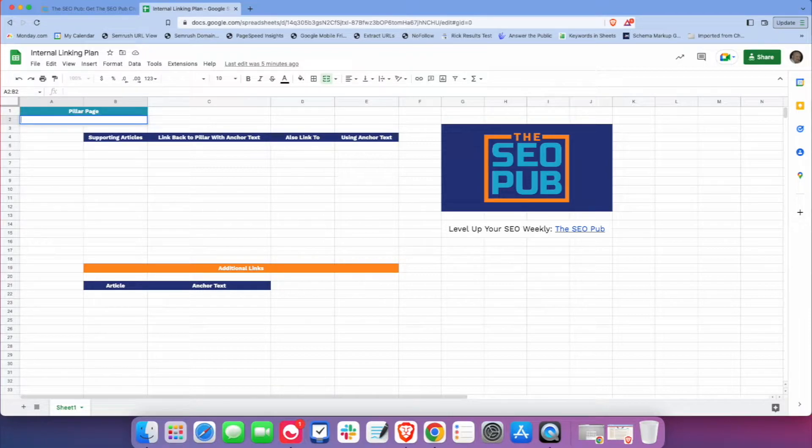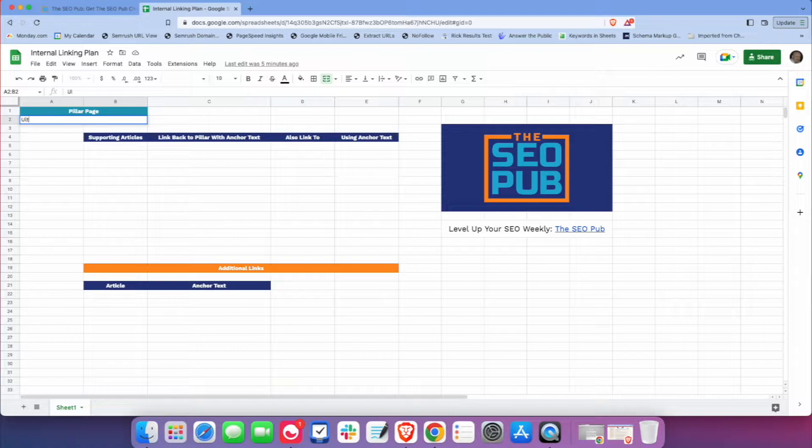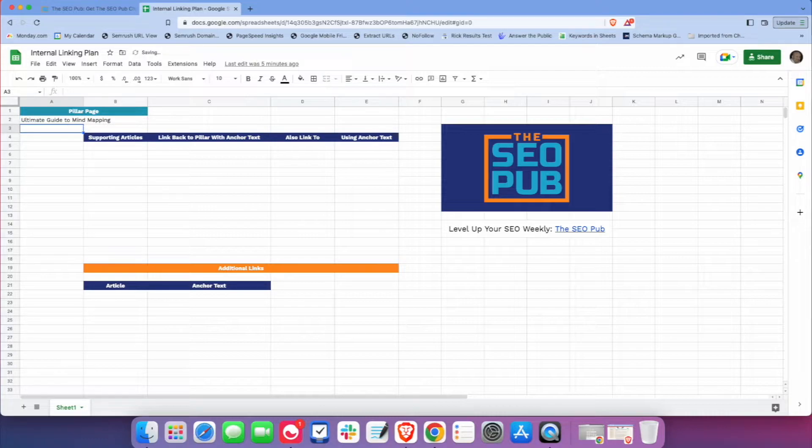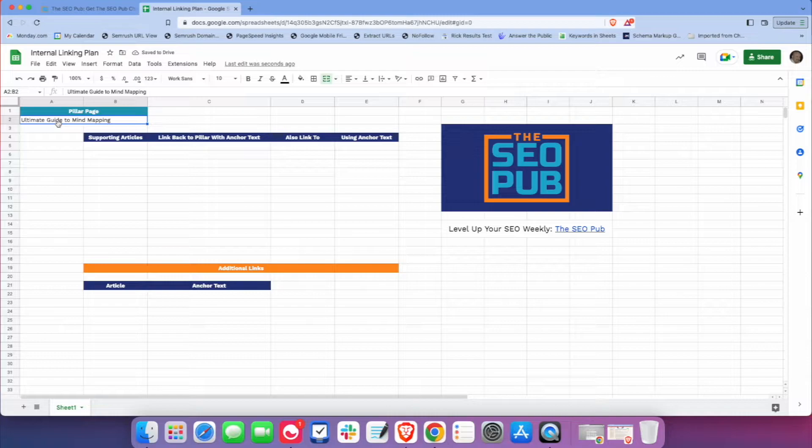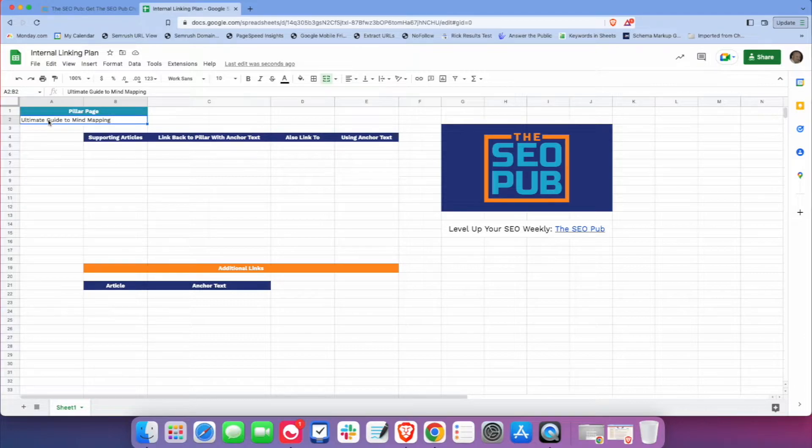So let's say that we're creating a topic cluster about mind maps and mind mapping. So this will be the ultimate guide to mind mapping. And then what I would do is I would hyperlink this to the actual published page once it's published. And that way you can go to the spreadsheet and I can just click on it to go right to that page if I need to.